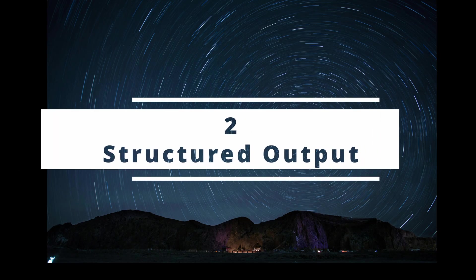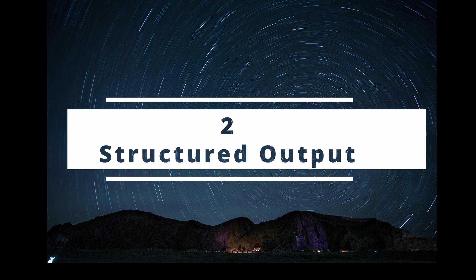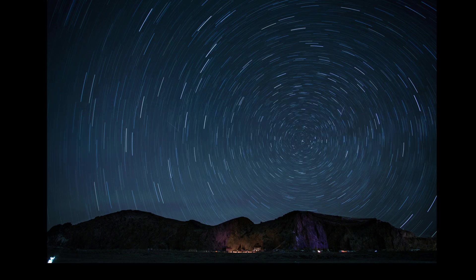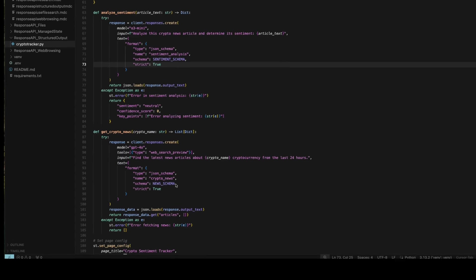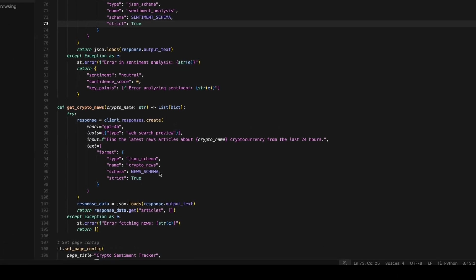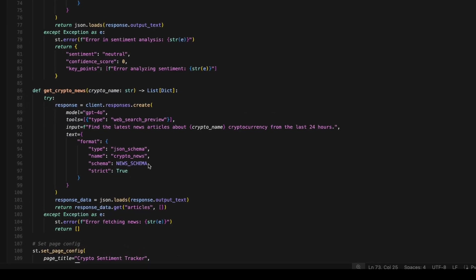When you start building AI powered applications, you figure out pretty quick that often you need data returned in a structured way. So the responses API has improved this structured output feature. I'm back in Cursor and I took that simple web search application, enhanced it a bit to actually search for sentiment on cryptocurrencies. So that's really a two phase approach. So first it looks for the last 24 hours and passes in the crypto name for all the news articles.